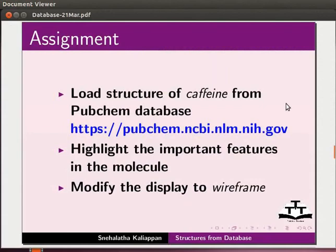As an assignment, load structure of caffeine from PubChem database. Highlight the important features in the molecule. Modify the display to wireframe.